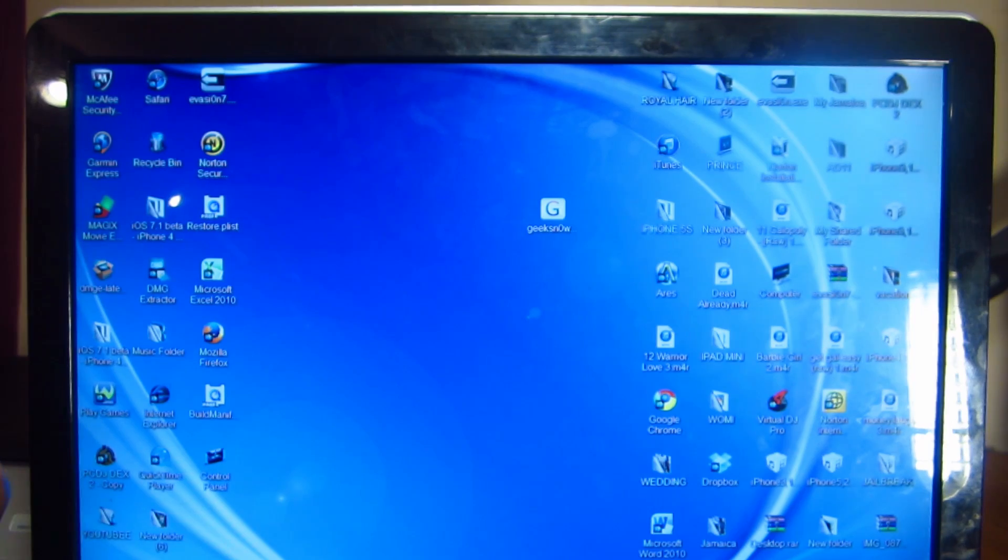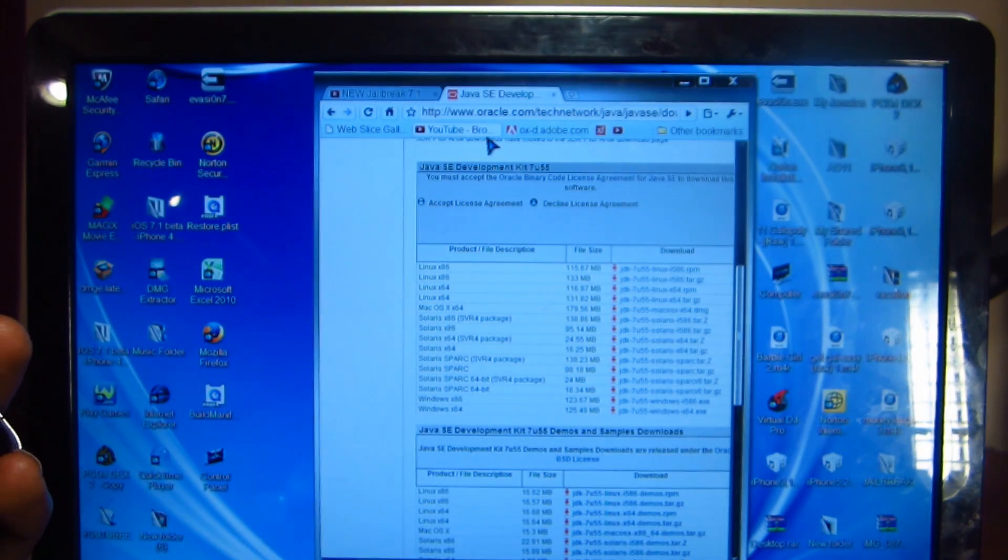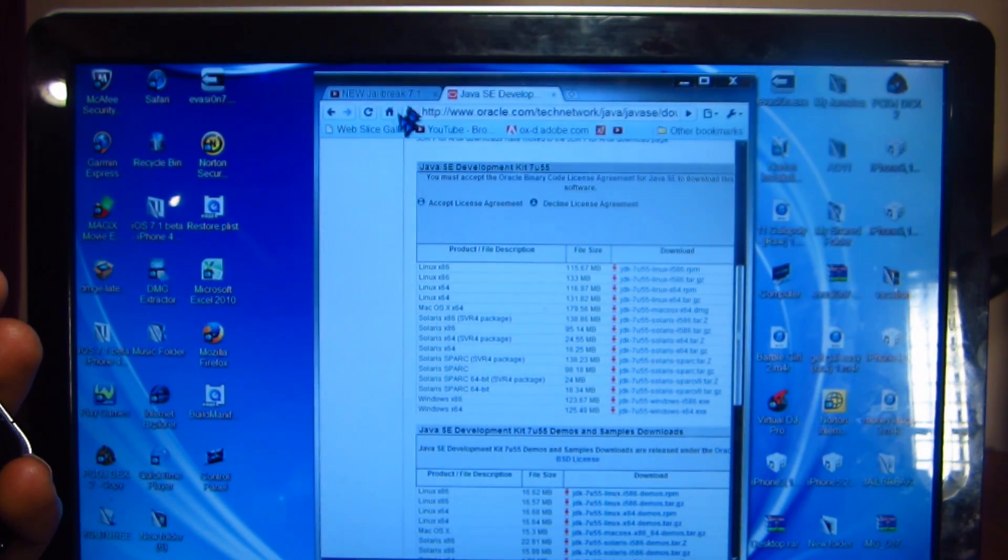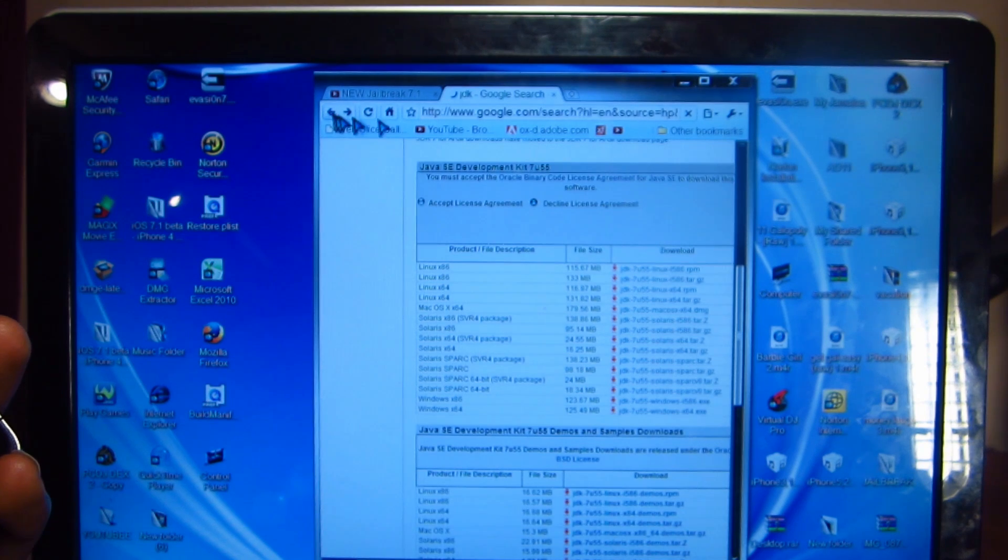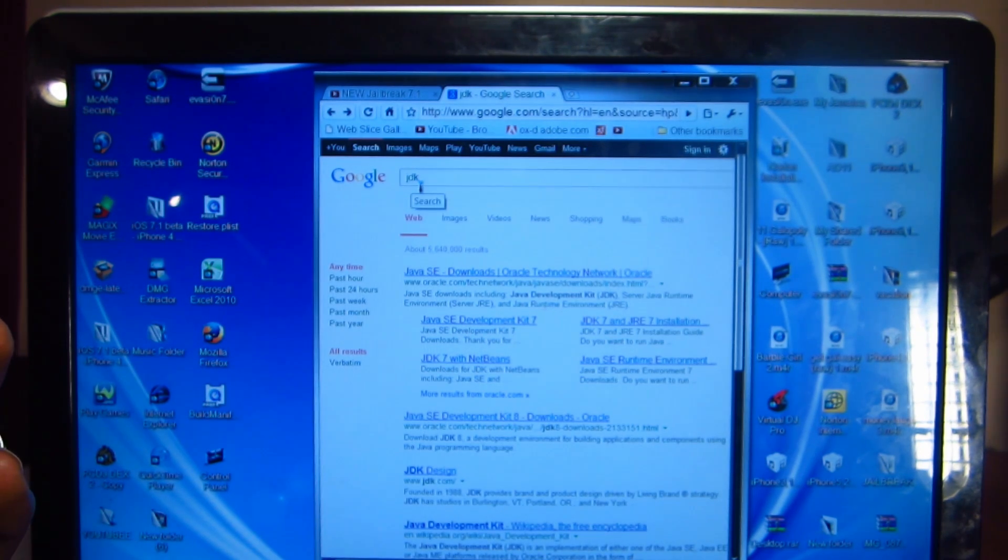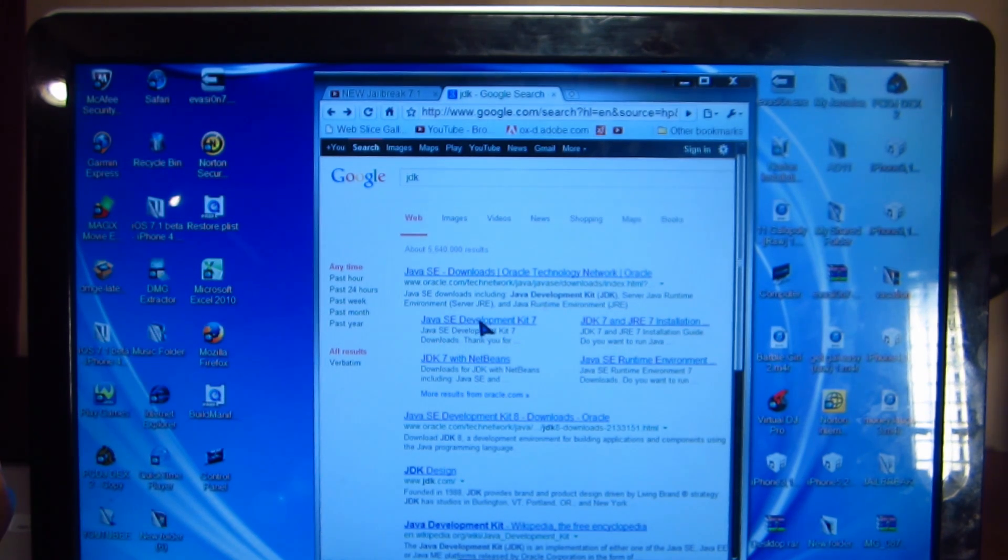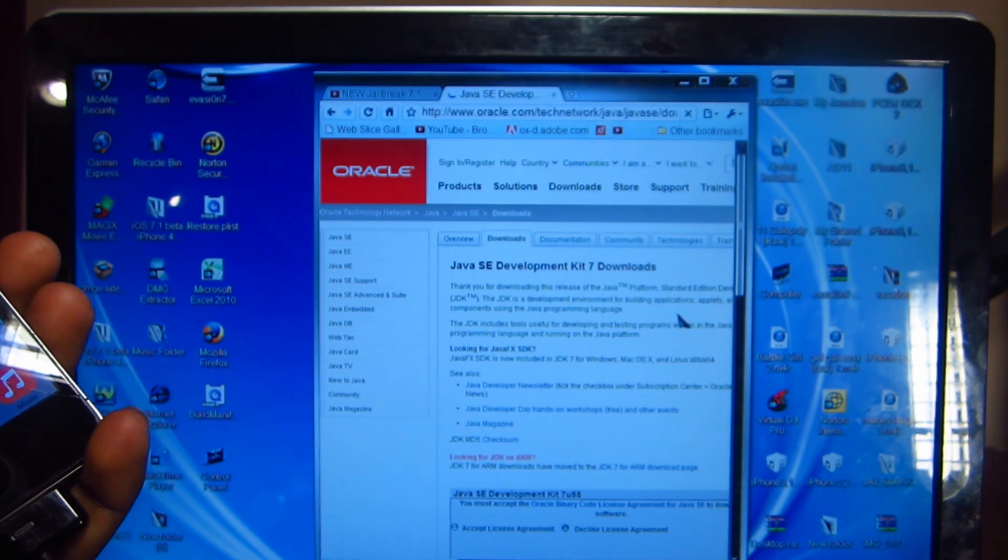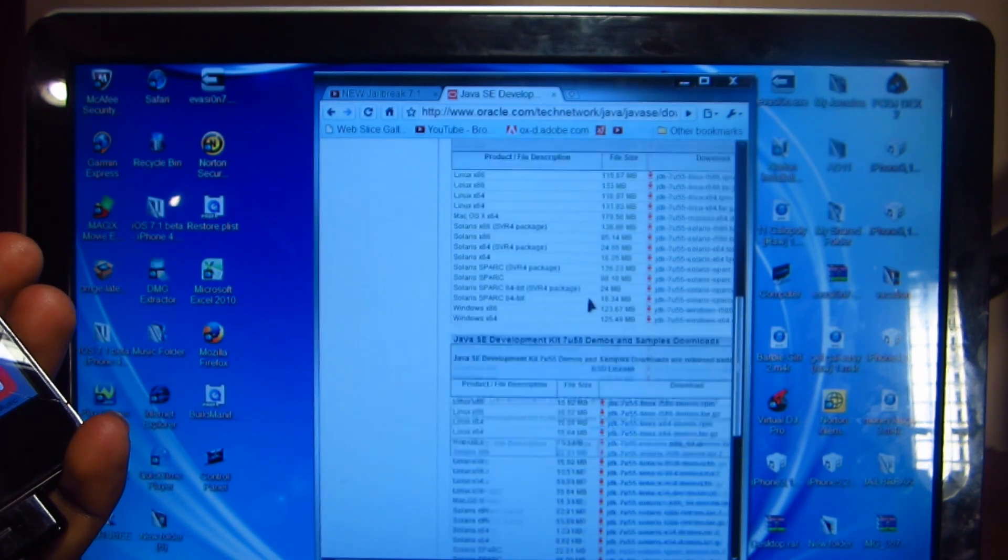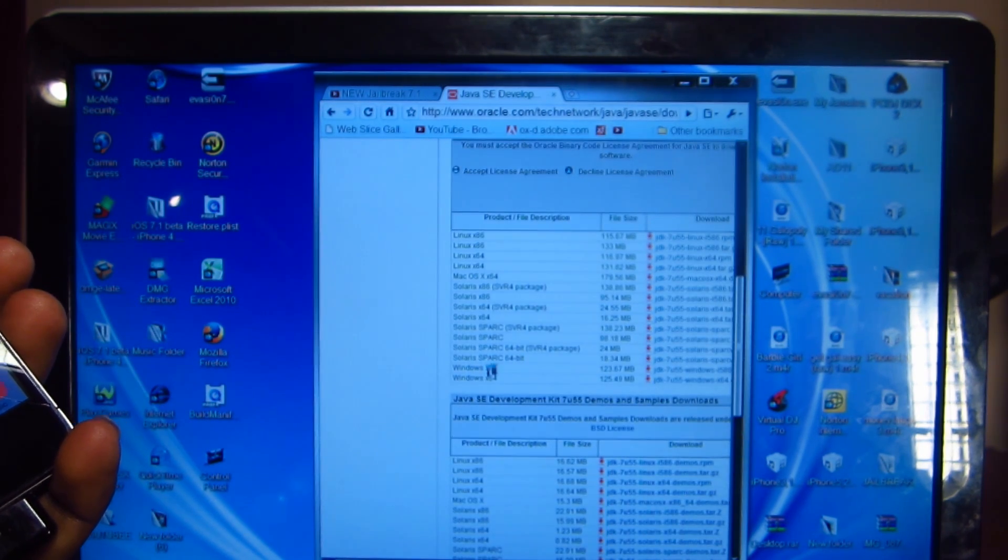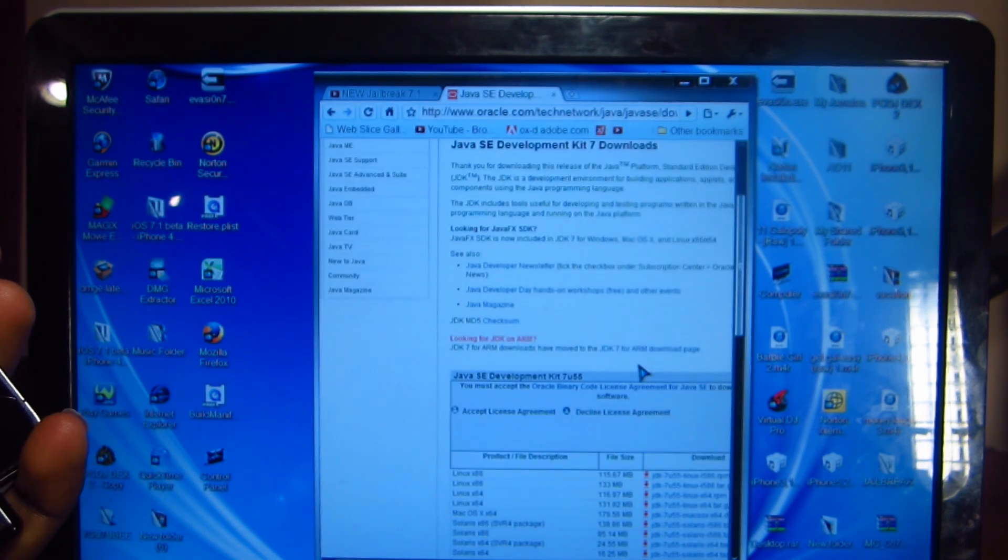We also need JDK. You're going to go to Google and type in JDK right here. Then you're going to download this one, Java SE Development Kit 7. When you click on that, it'll take you to this page and you're going to scroll down to Windows x86.